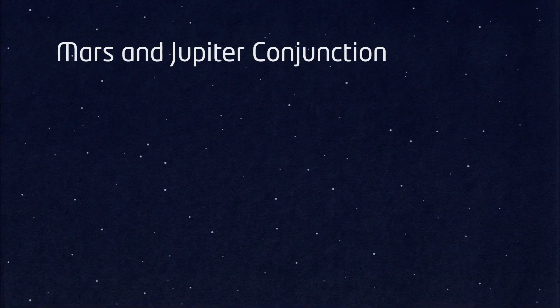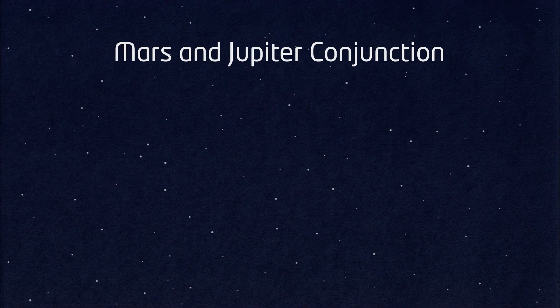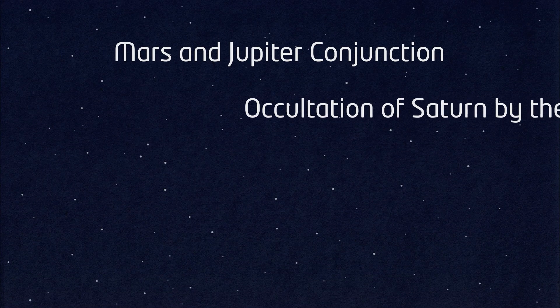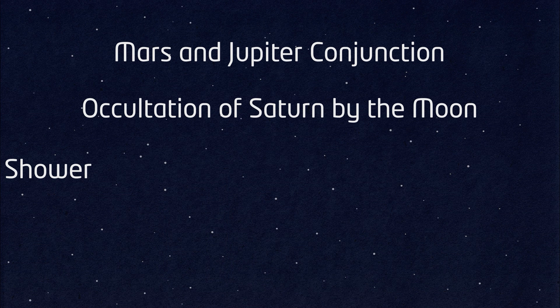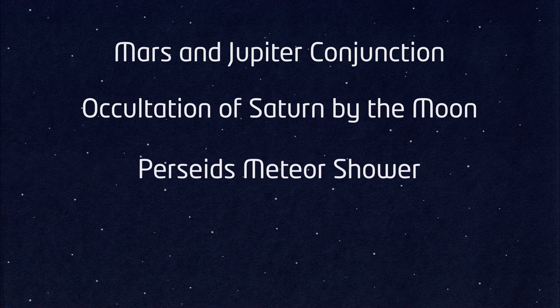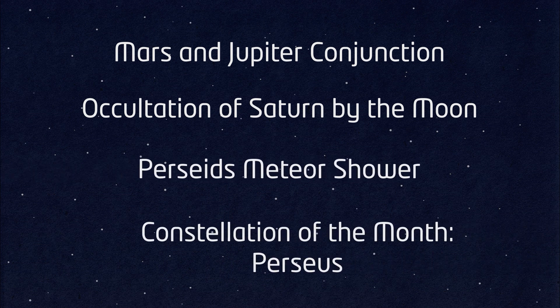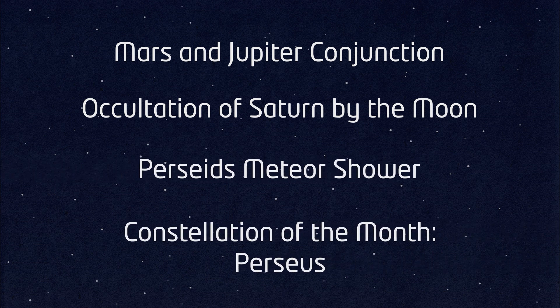Mars and Jupiter will be in conjunction. There'll be an occultation of Saturn by the Moon. There's the Perseids meteor shower. Our constellation of the month is Perseus.